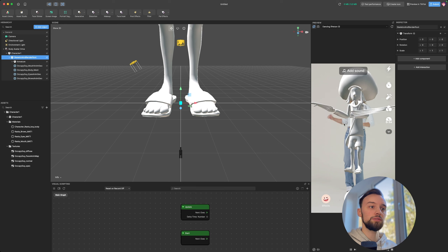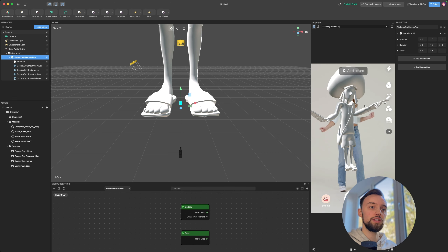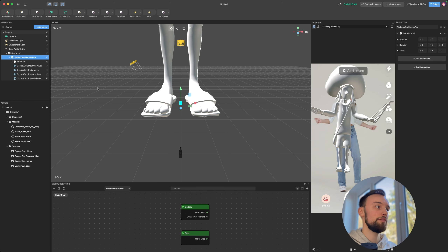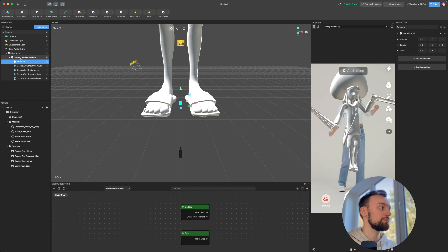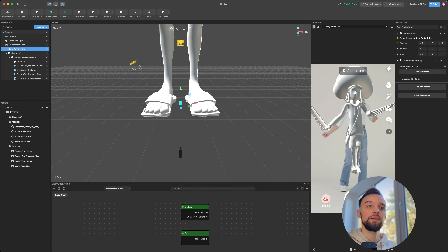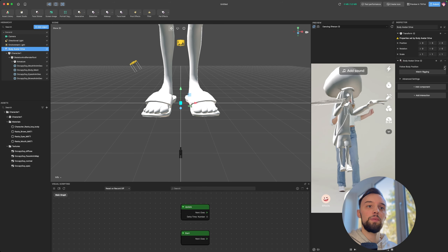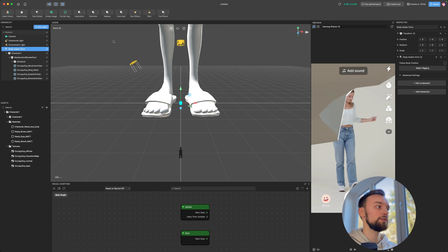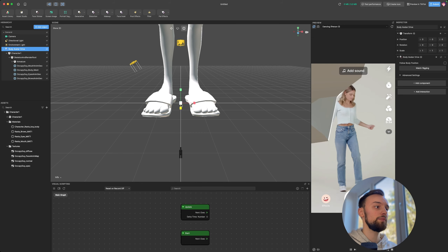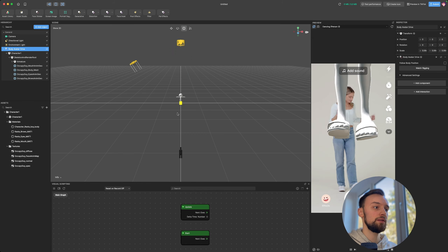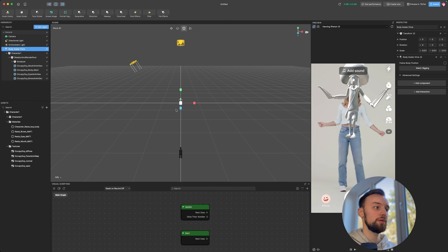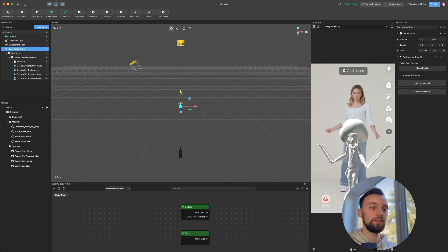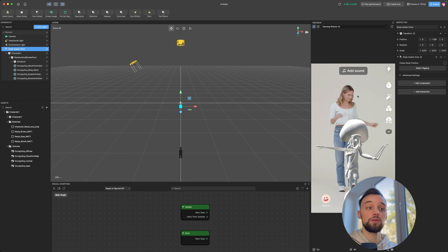There are a few minor issues which may relate to the rig, but overall the character is following the body movement. To reposition it, disable Follow Body Position, then go into the scene view, click Scale and scale it down, and move it down into position. The character will follow the movement.